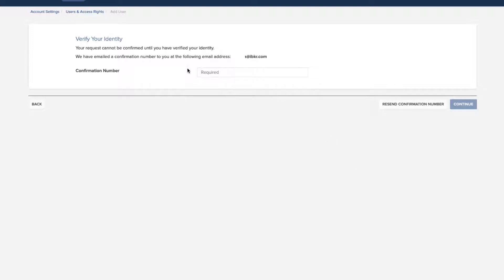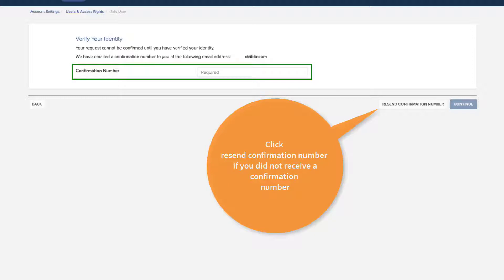If you do not participate in the secure login system for two-factor authentication, you will receive an email with a confirmation number. Enter the confirmation number sent to you via email, then click Continue.